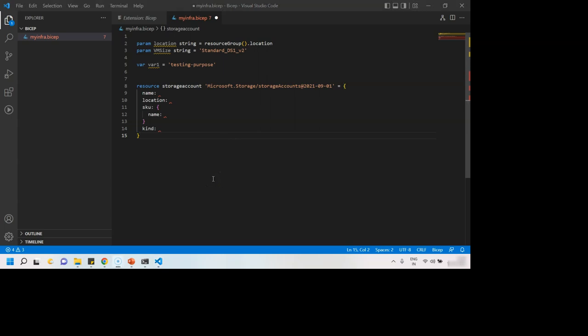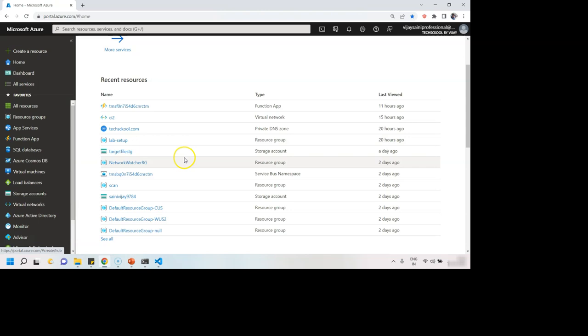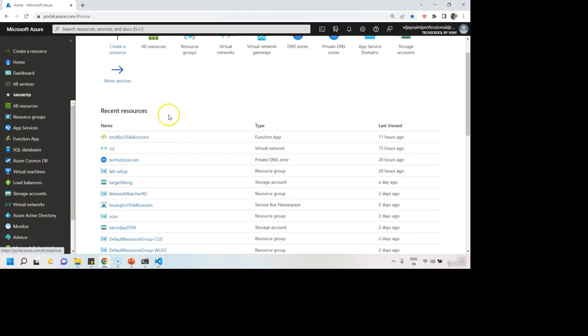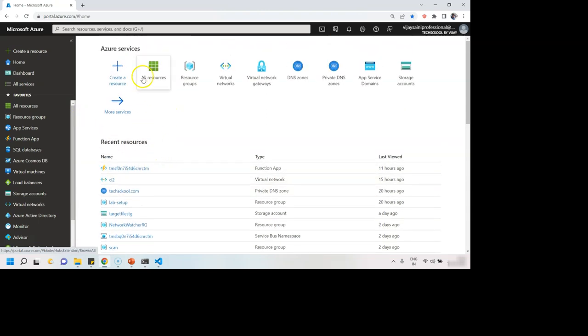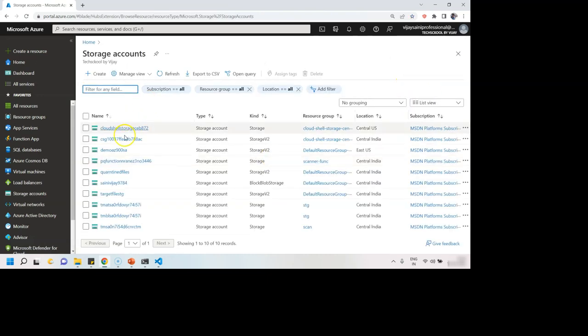As this lecture is designed teaching how I am using Bicep at my work, I'm not going to teach more of Bicep concepts from this point in time, but we'll take you to Azure portal. I do have many resources in my subscription as well as we can create more resources.